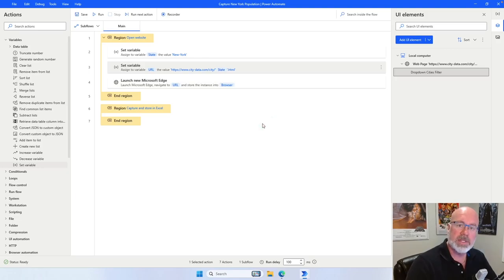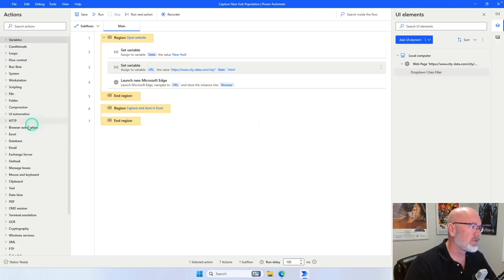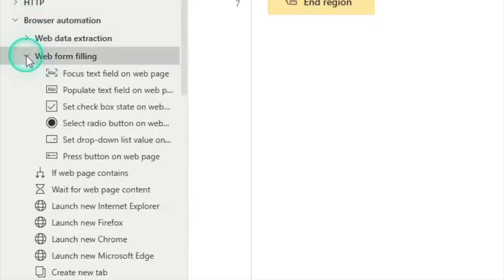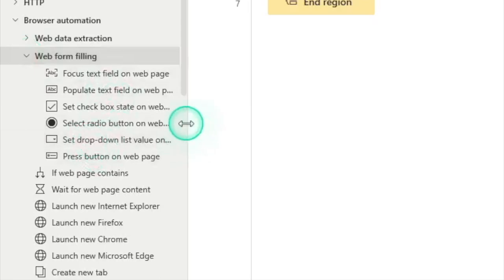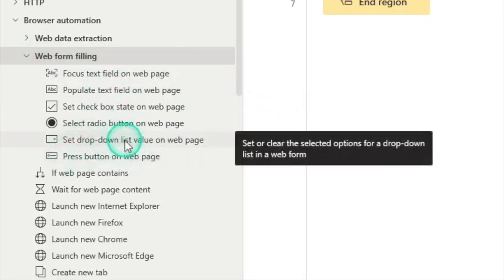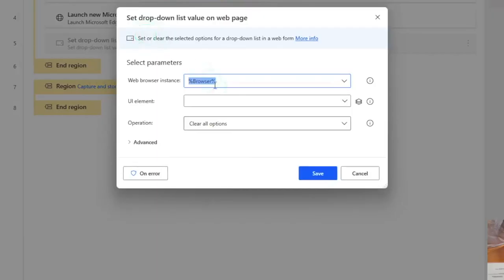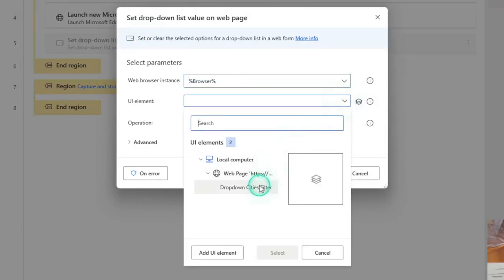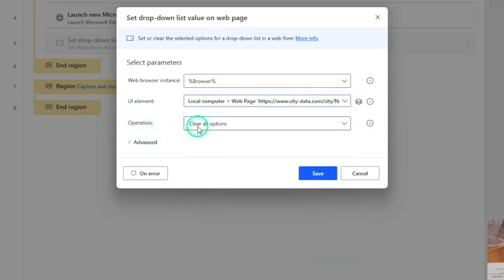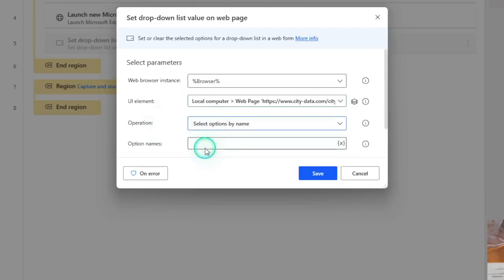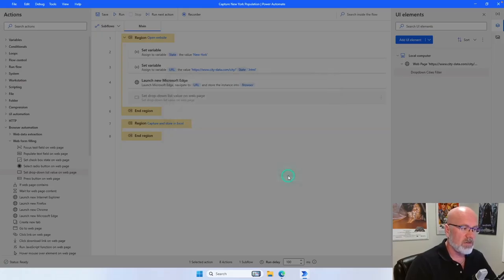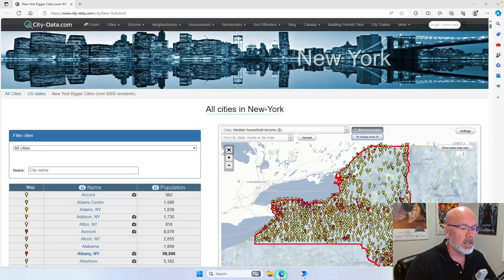Now I want to be able to set that drop-down. Going to the browser automation section under web form filling, I can find 'Set drop-down list value on a web page' — this is what we want. Click and drag this right underneath after we've opened up the browser. We want to select the drop-down UI element we just captured, set the operation to specify the option by name, and the option we want to specify is 'all cities'. Click Save. Let's close it and make sure it works.